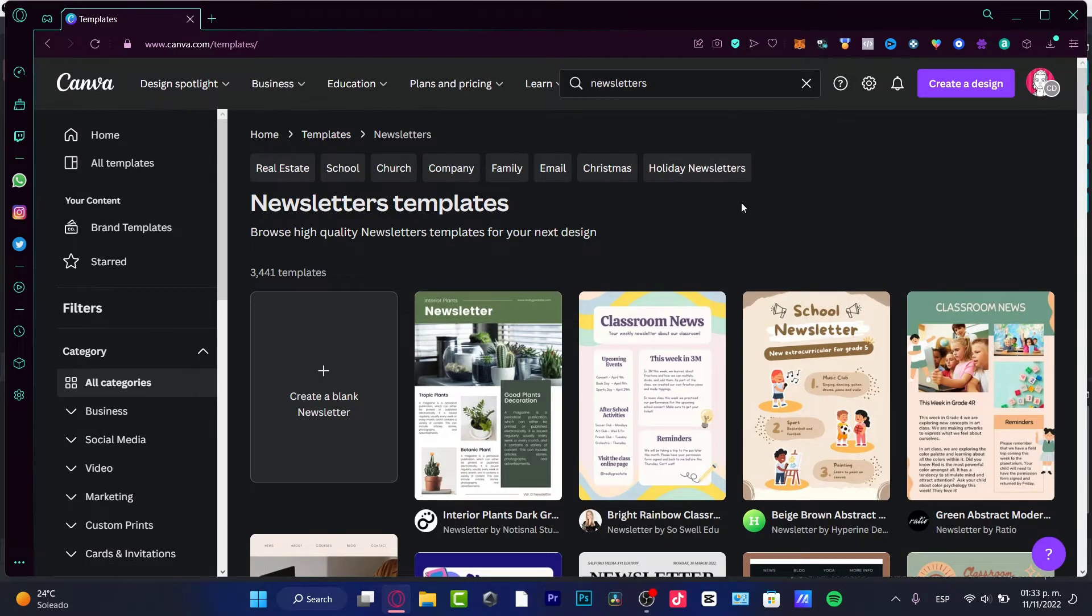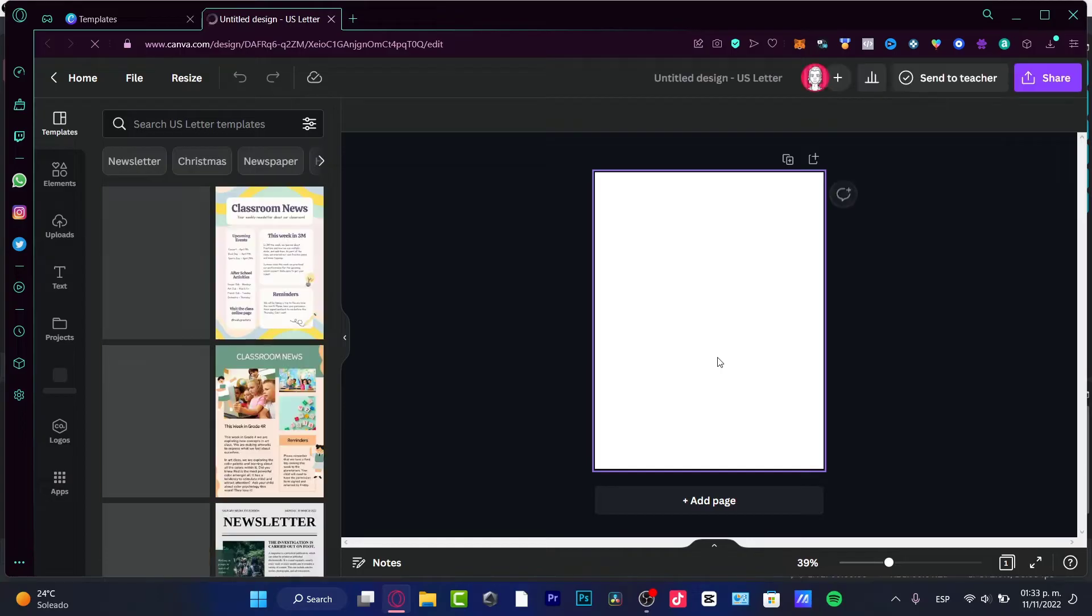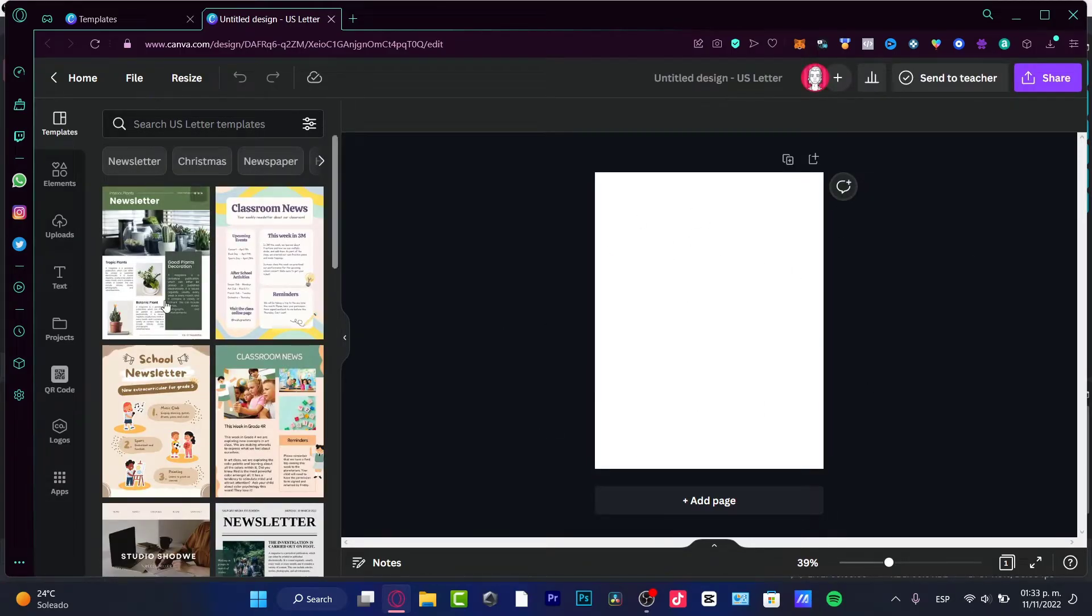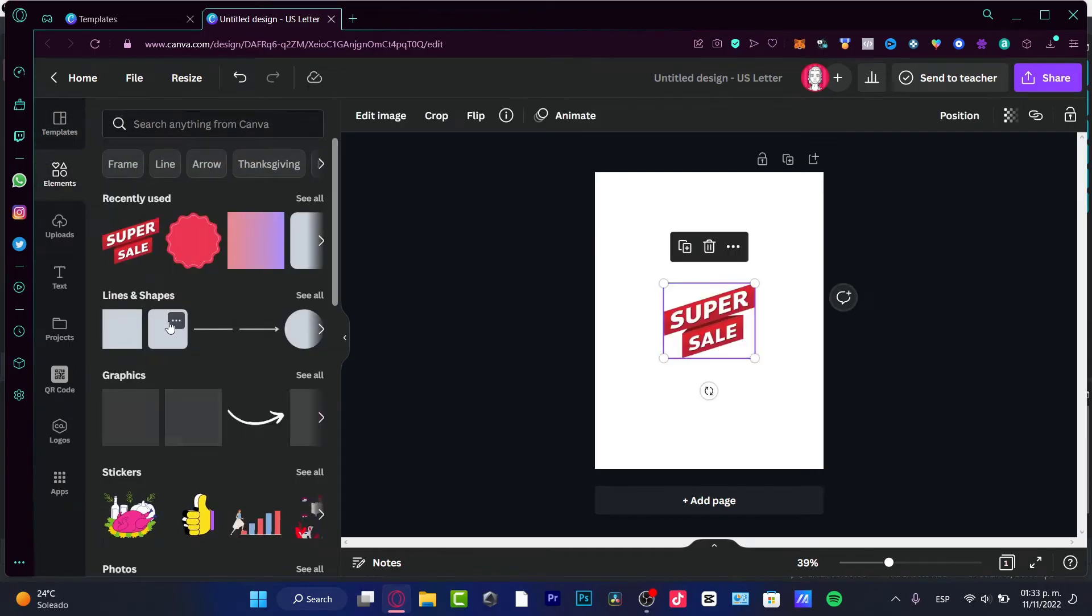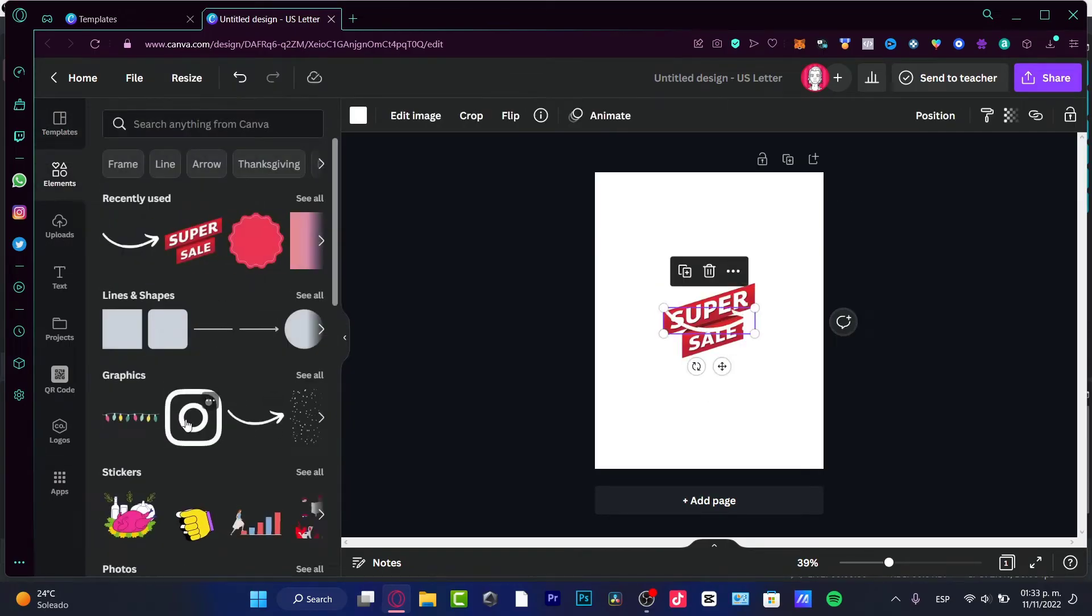If you want to start from scratch, you can choose the create a blank newsletter. It's going to be popping up the creating section of Canva. Here we have the blank option and we can just go into elements and start to drag our stuff like this, right?